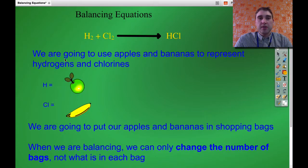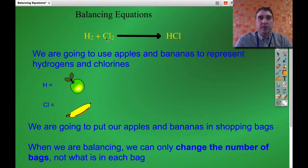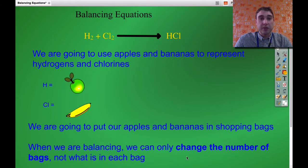So this is the equation we're going to balance. We've got hydrogen and chlorine reacting to produce hydrochloric acid. We're going to use apples to represent hydrogen atoms and bananas to represent chlorine atoms. One of the fundamental rules is you can change the number of molecules you have but you can't change what makes up the molecule. In this example, we can change the number of shopping bags but not what's in a shopping bag.